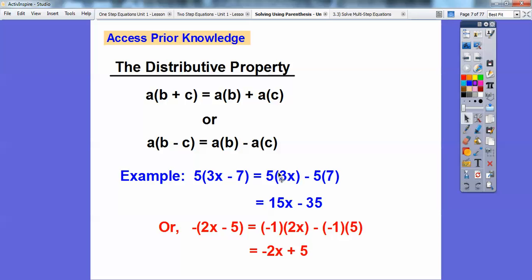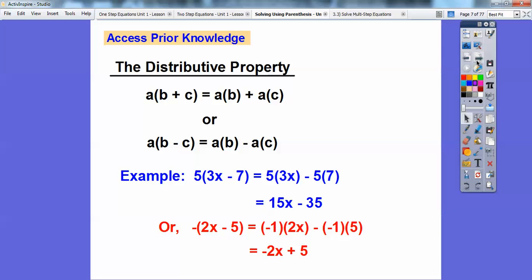If you have just a negative sign out in front of the parentheses, it's the same as having a negative 1 out in front. So it would be negative 1 times 2X, and then negative 1 times negative 5 — don't forget the minus sign in between. Negative 1 times 2X gives negative 2X, and negative 1 times negative 5 gives positive 5. That negative just means change all the signs in the parentheses.